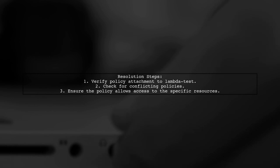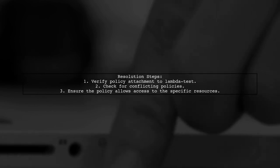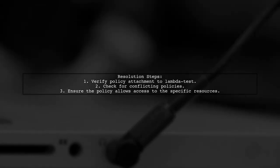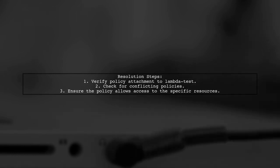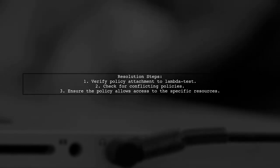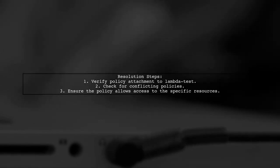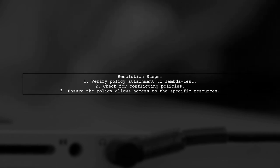To resolve this, ensure that the policy is attached correctly to the LambdaTest user and that there are no conflicting policies that might deny access.